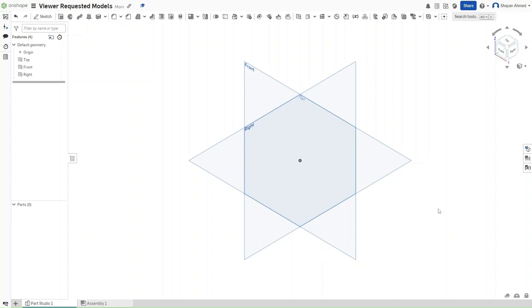Hello guys, this is FusionForge and this is going to be my first viewer requested video. In this video I will be making a sorting table. So without further ado, let's get started.